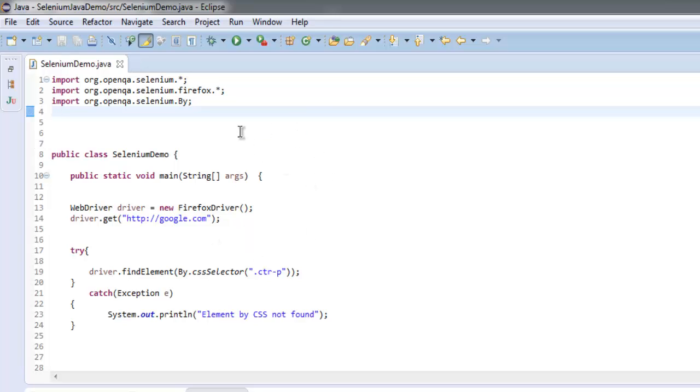So what we have done is we imported selenium.firefox and By, then we created an instance of FirefoxDriver and redirected to google.com. Here we will check for...